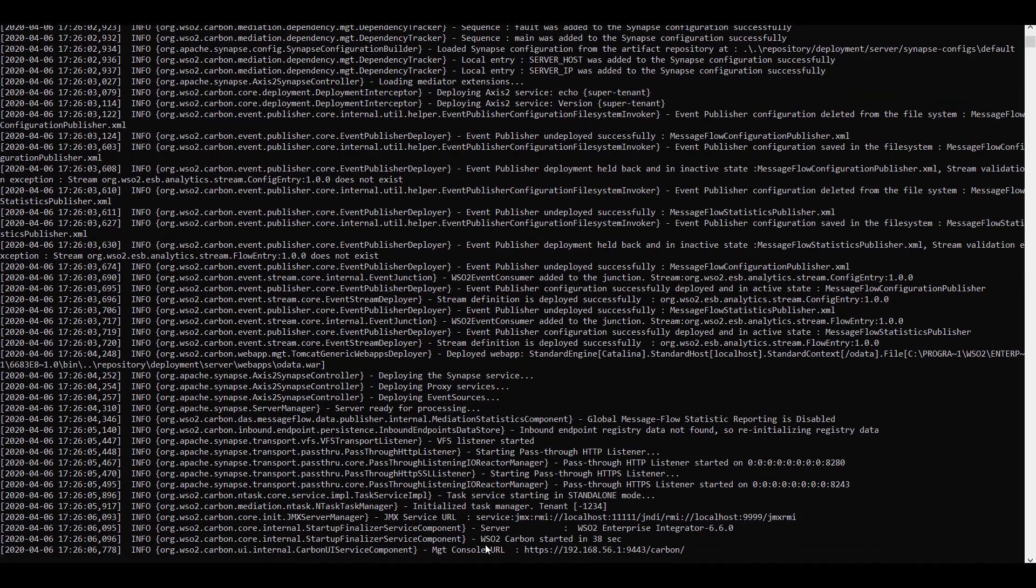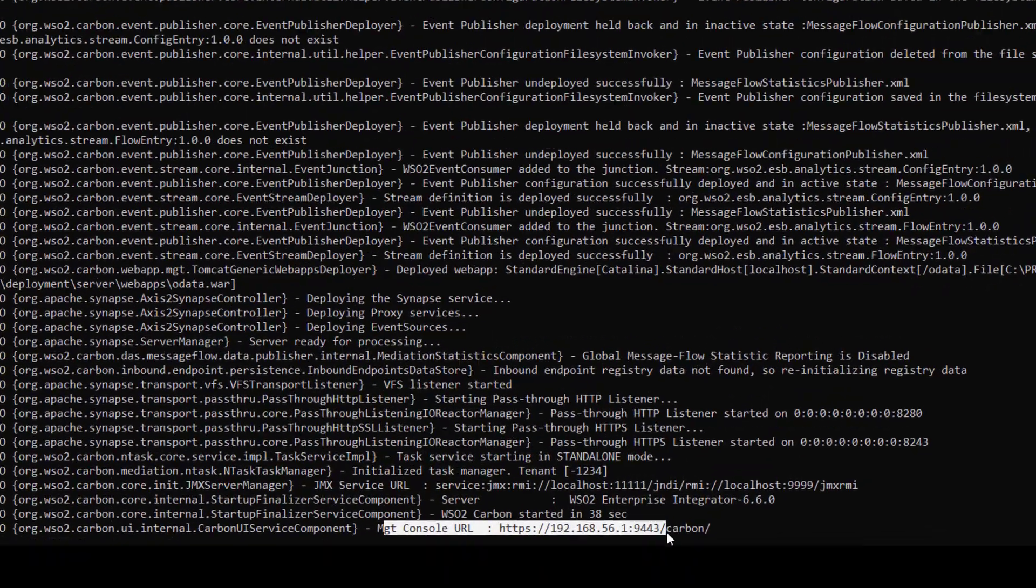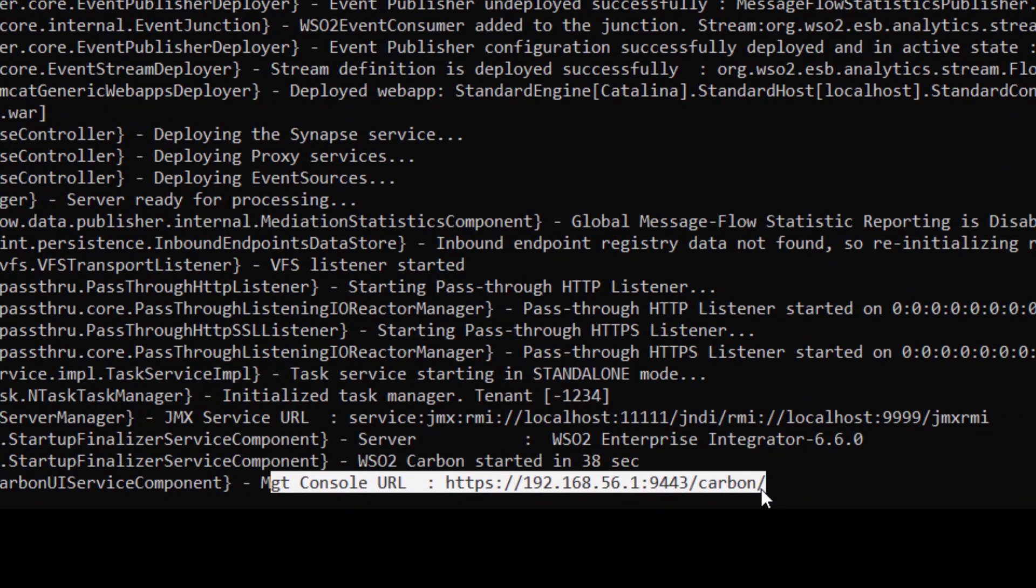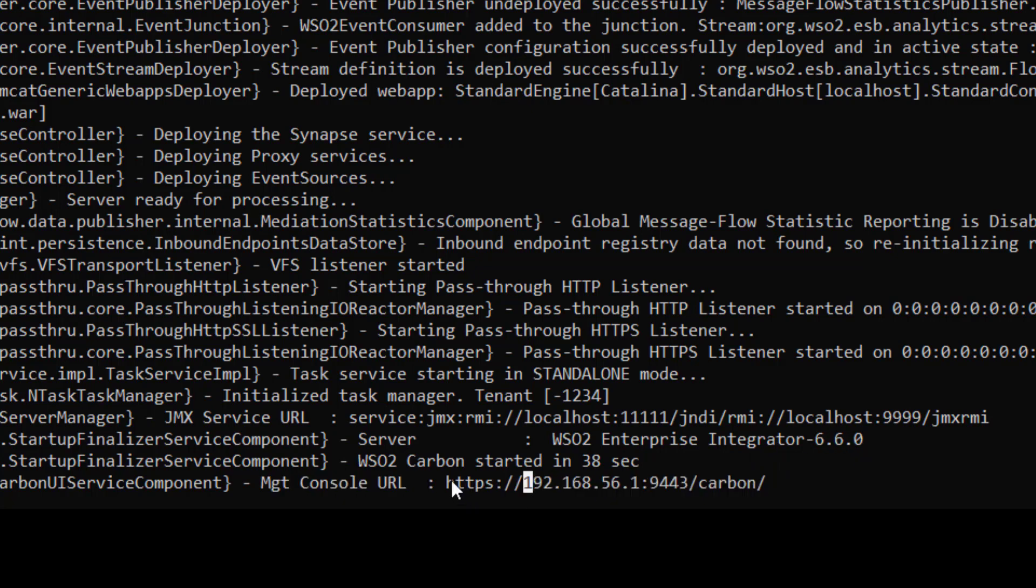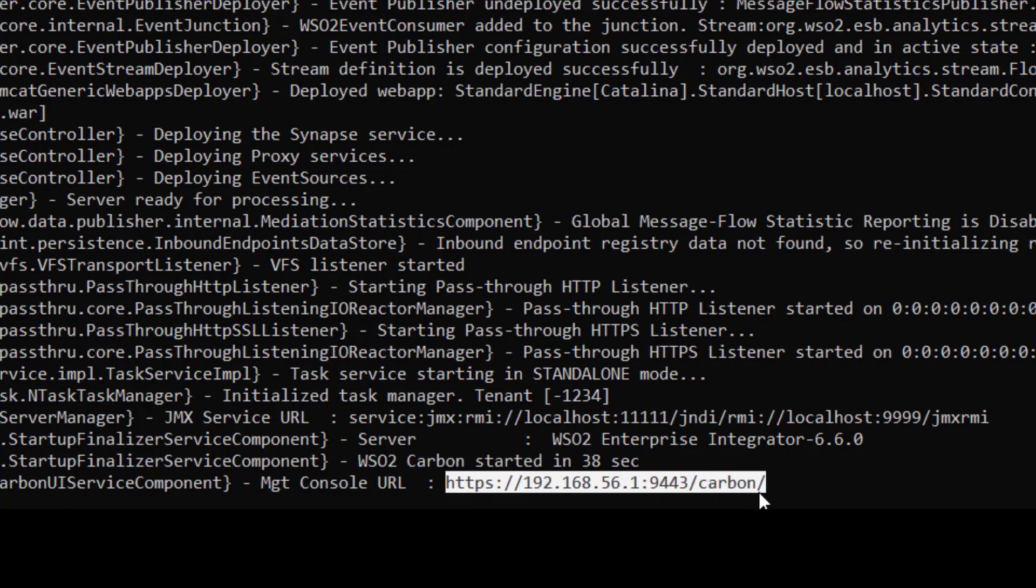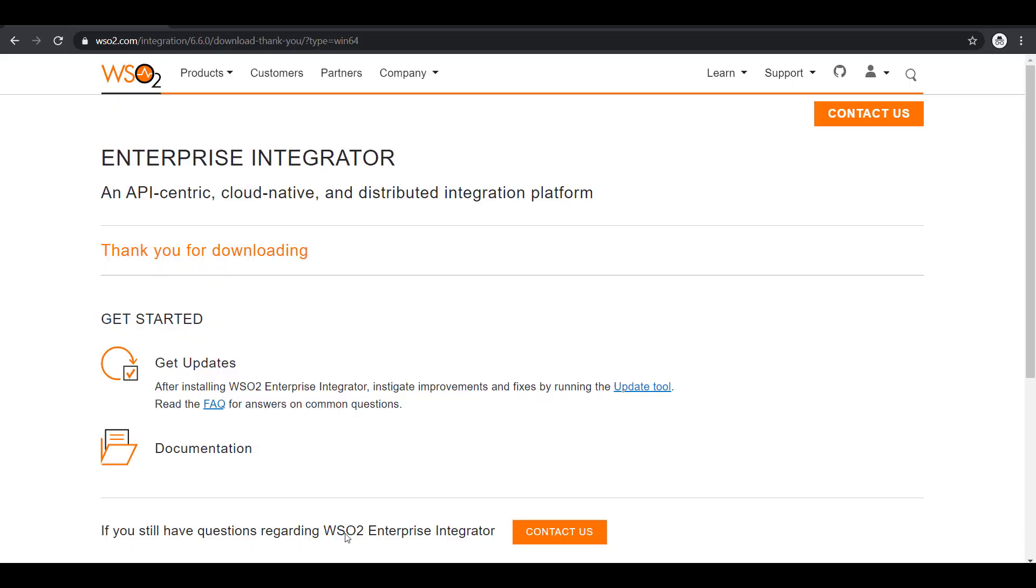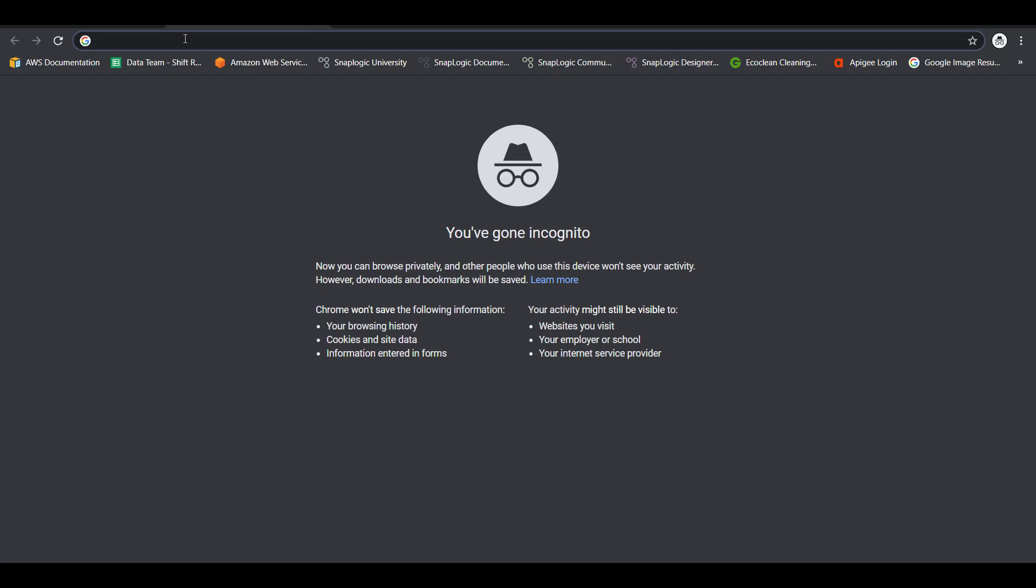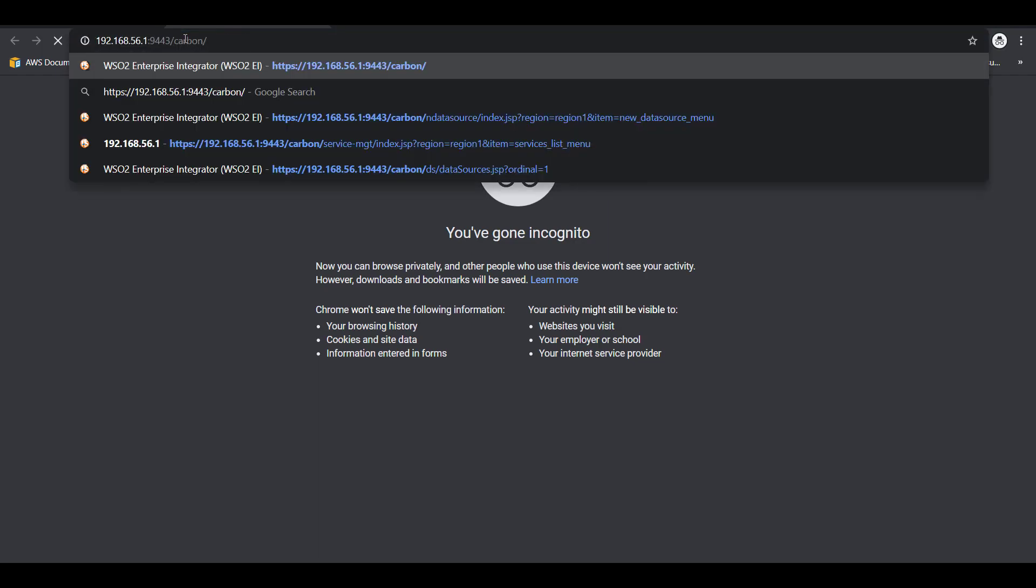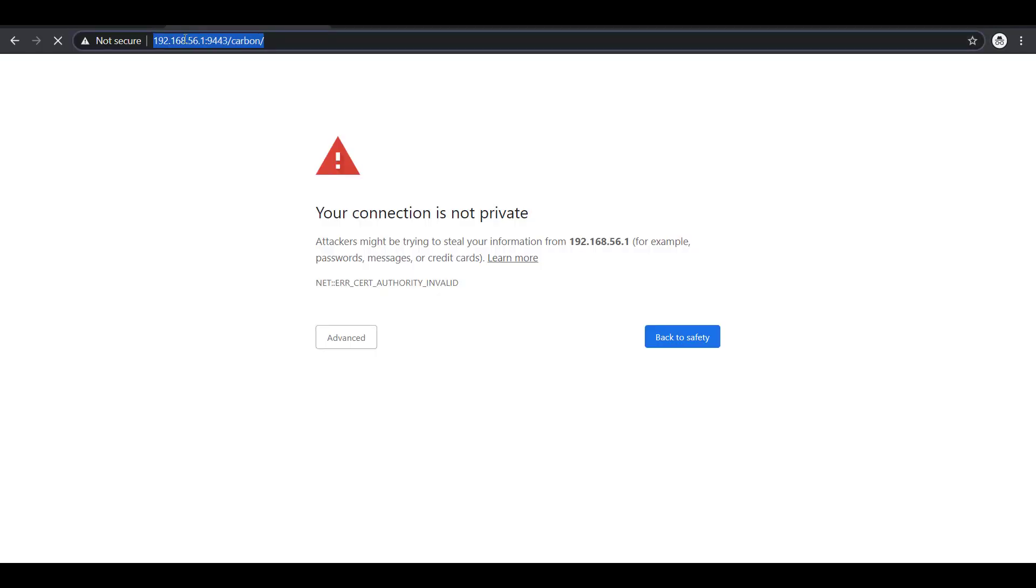Once you see a message like this it indicates that your WSO2 enterprise integrator is up and running and this is the URL to the management console. Copy this URL and then open this in a browser.